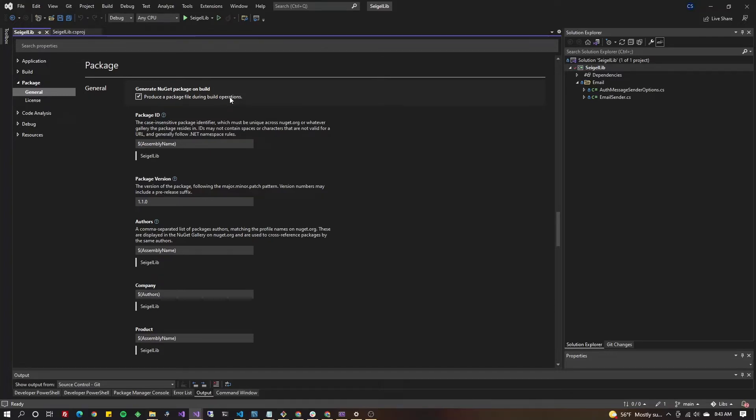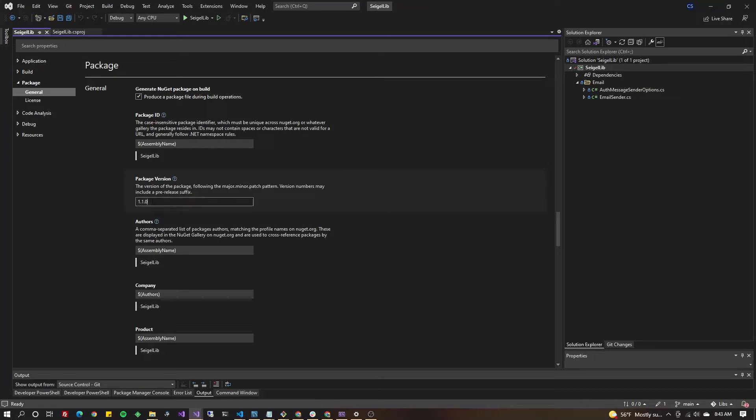So go ahead and check that. You'll notice that your package version says 1.1.0 here. That's because you updated it in your project file. We're doing great, step 2.